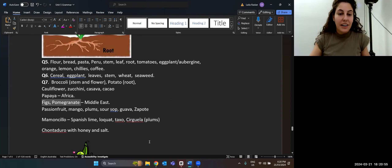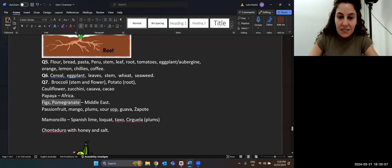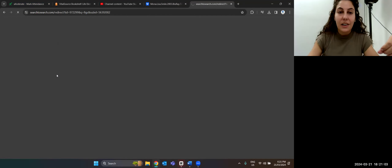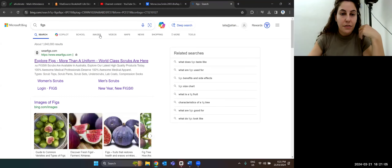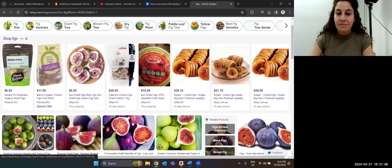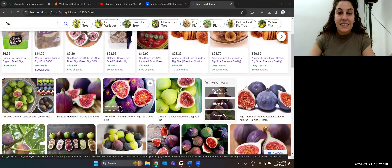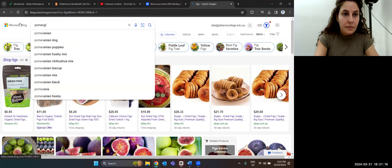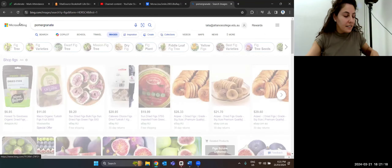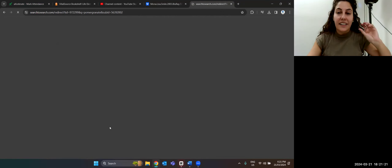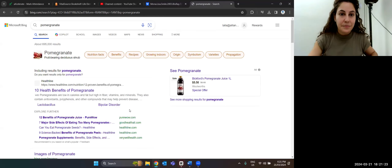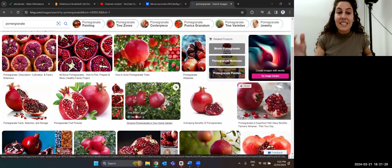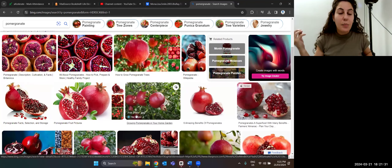Figs — this is in season right now, so you'll find lots of figs. You know this one. And pomegranate — one of my favorites to drink. Pomegranate is this fruit, native to the Middle East.